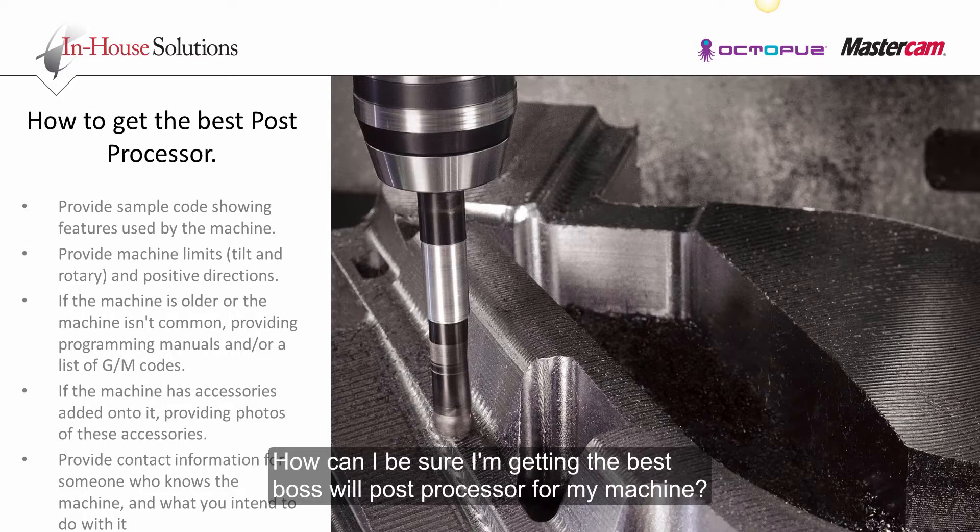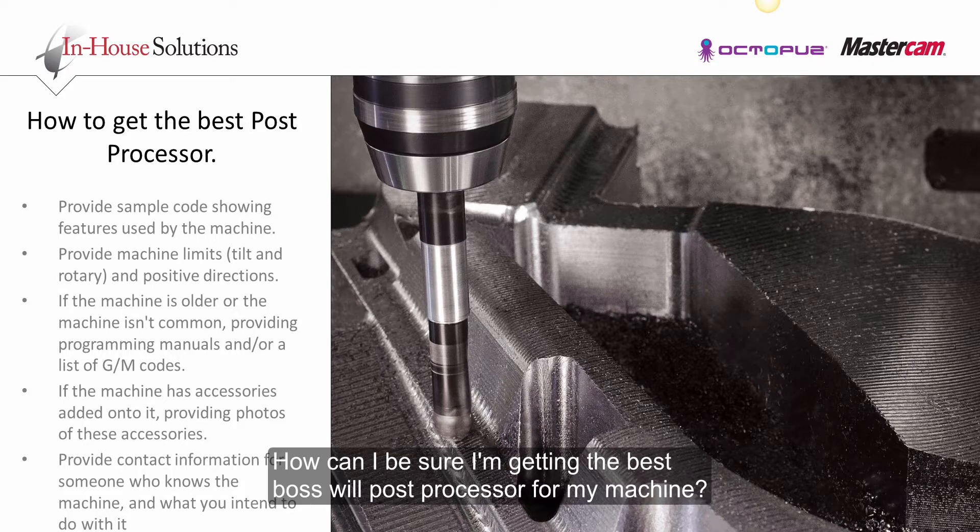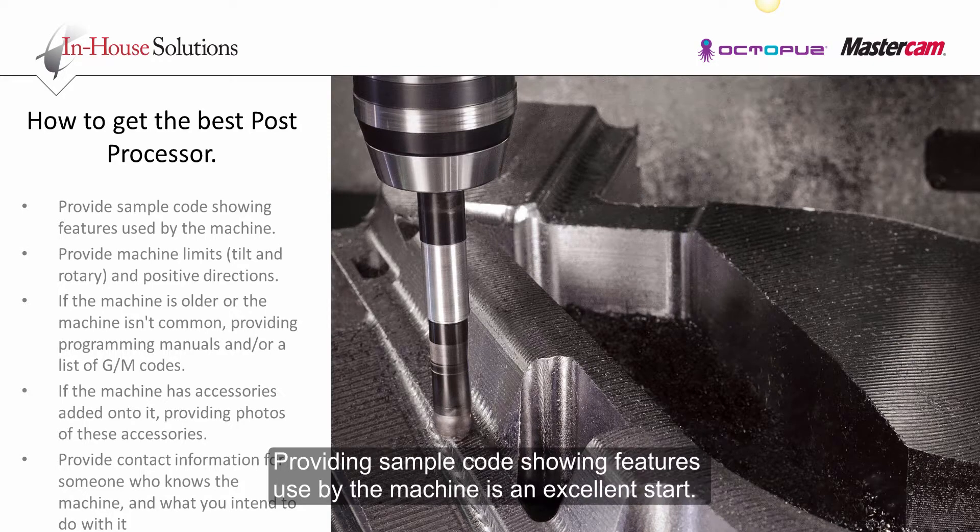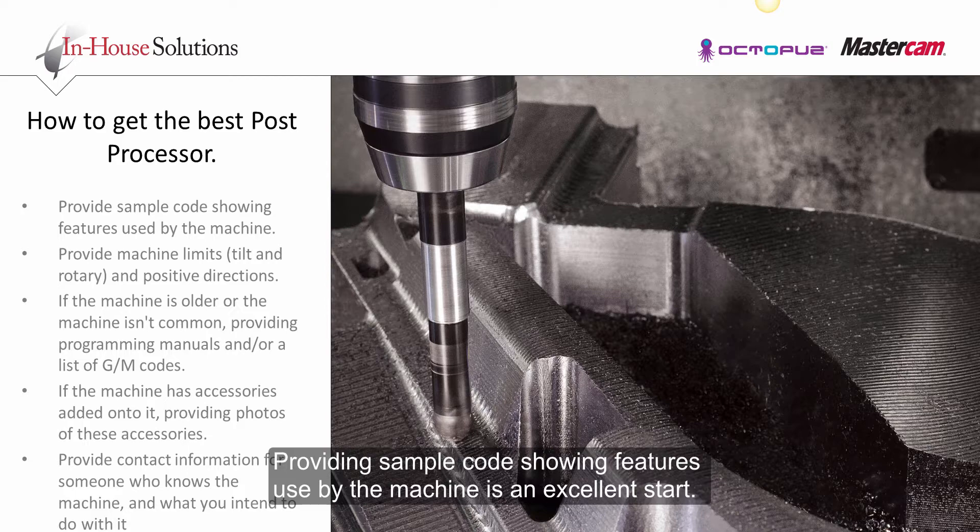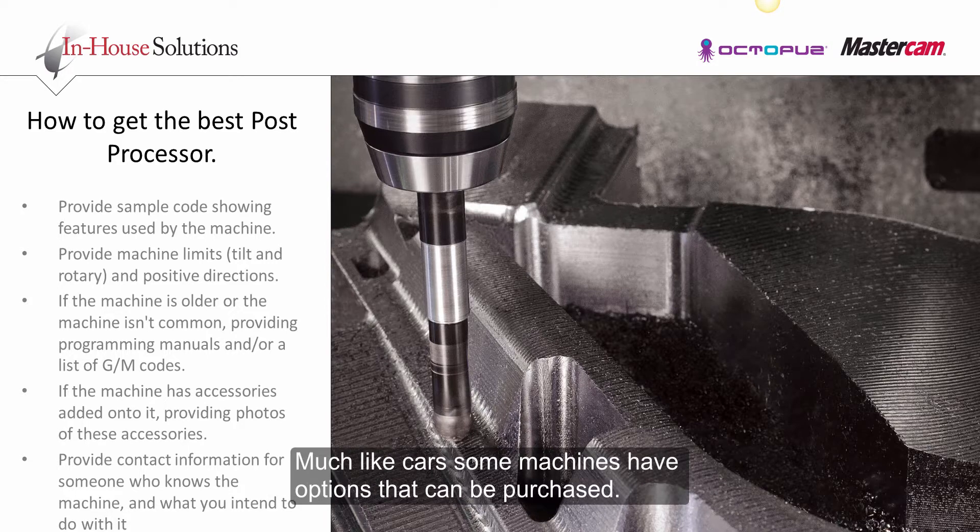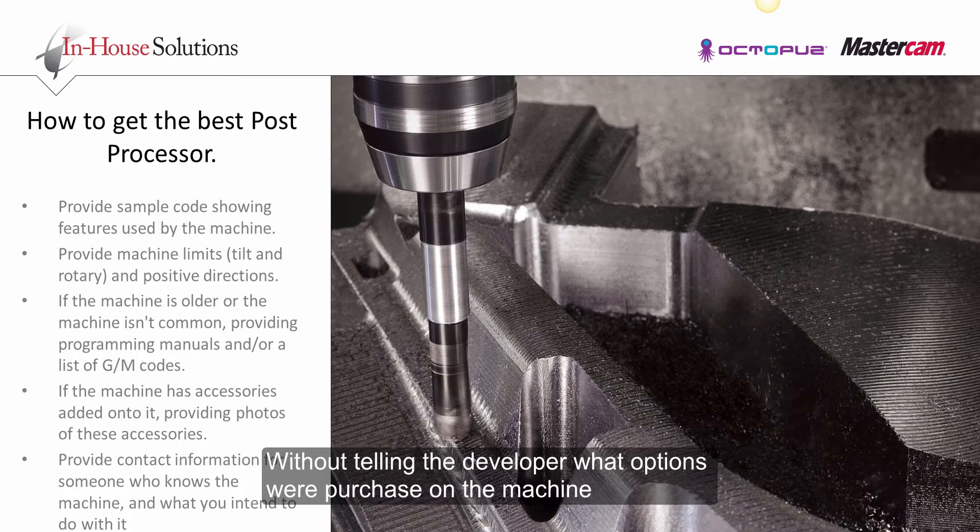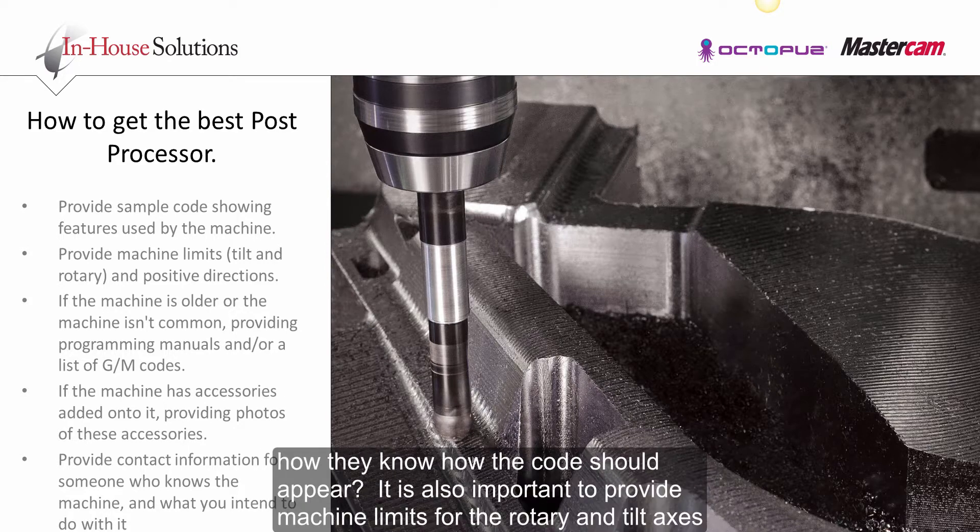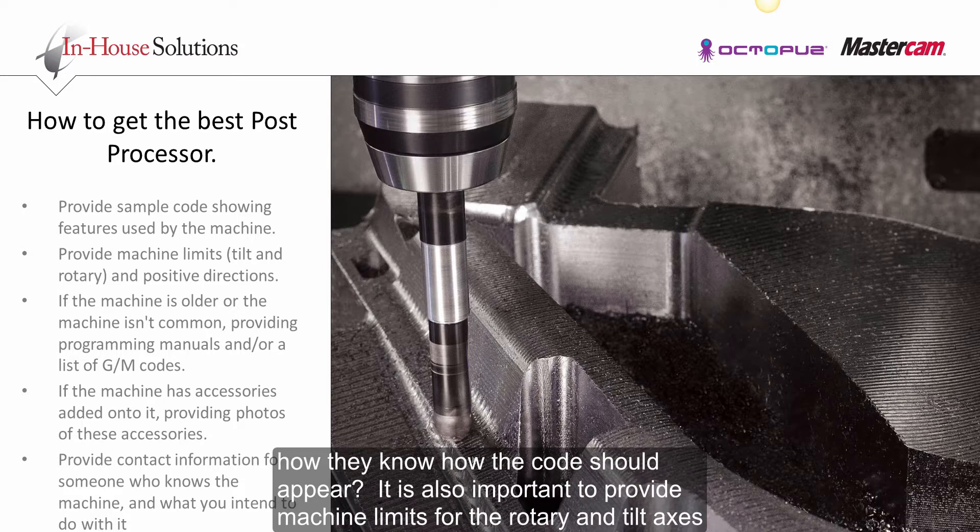How can I be sure I am getting the best possible post processor for my machine? Providing sample code showing features used by the machine is an excellent start. Much like cars, some machines have options that can be purchased. Without telling the developer what options were purchased on the machine, how would they know how the code should appear?